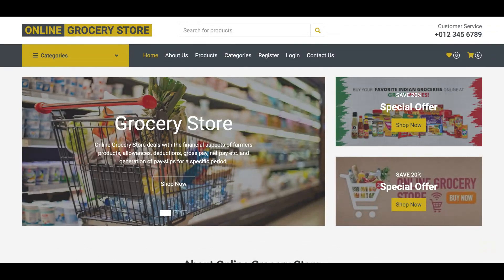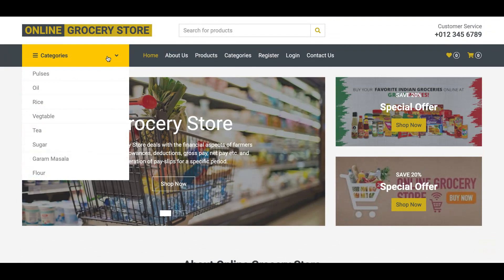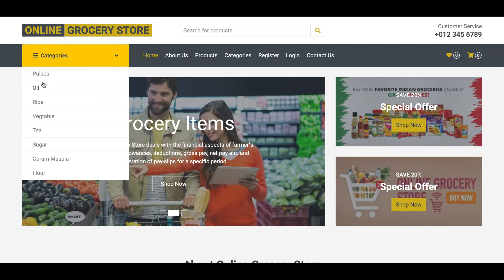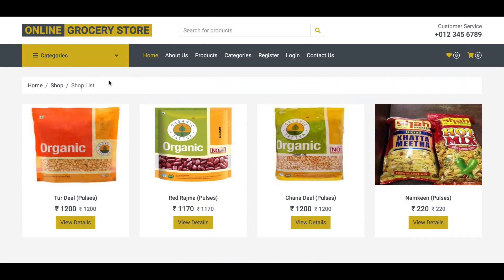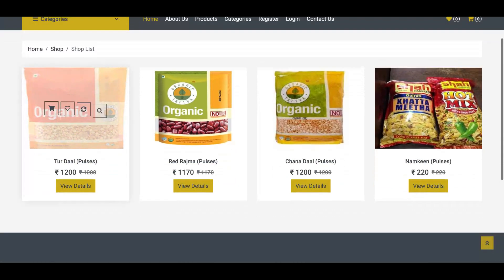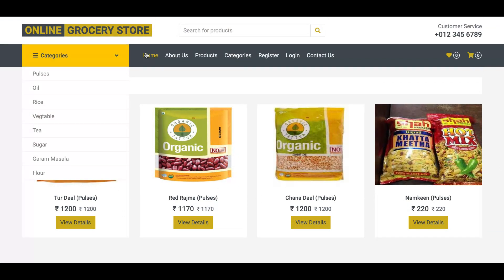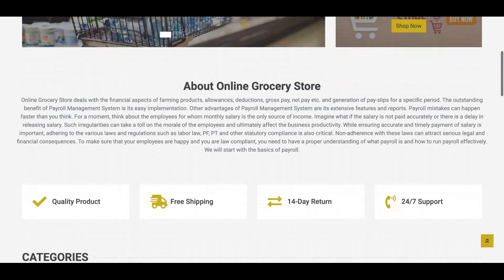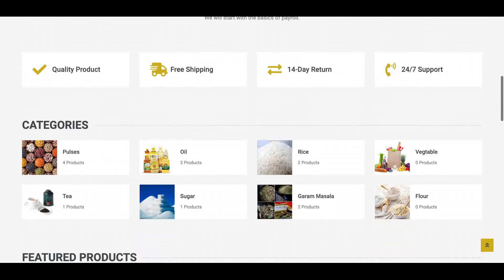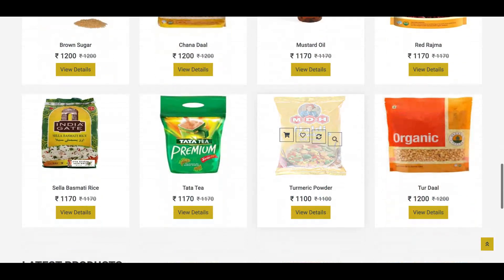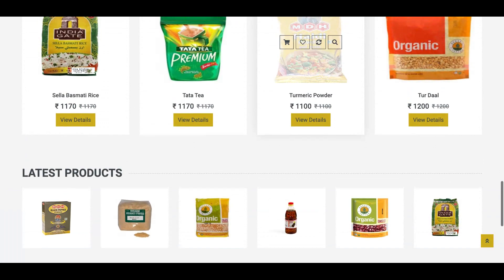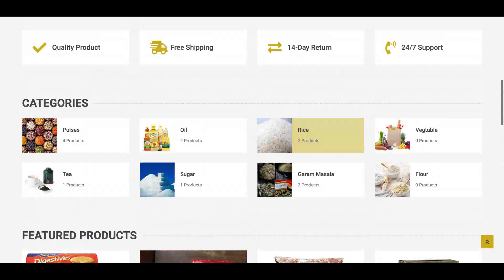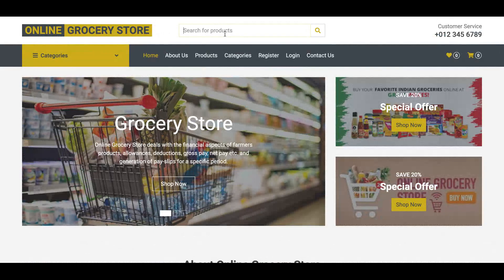This is the home page. You can click on a category to see all listed categories. If you click on 'Pulses', you can see all the products visible in that category listing. All of the products are coming from the database. This is the header search bar — you can search for anything from here.